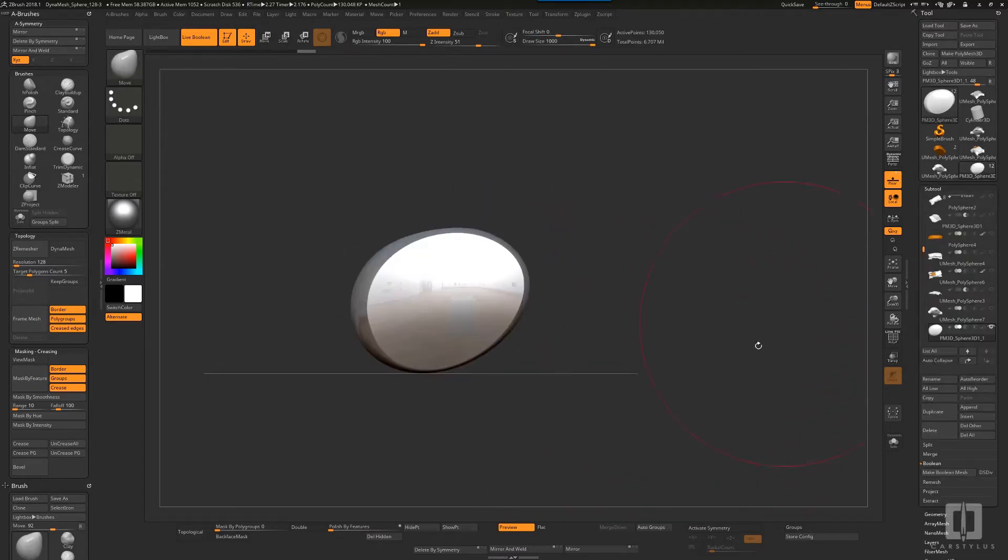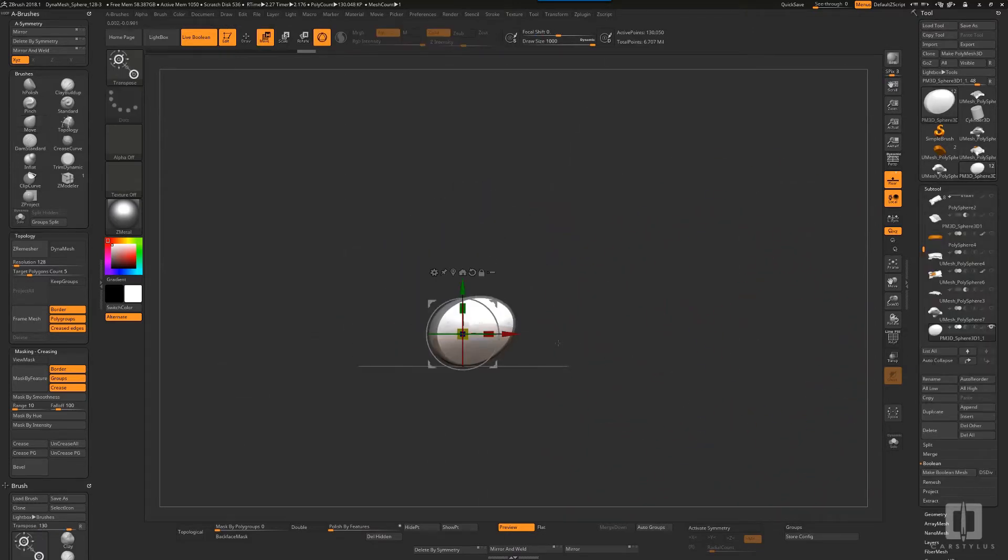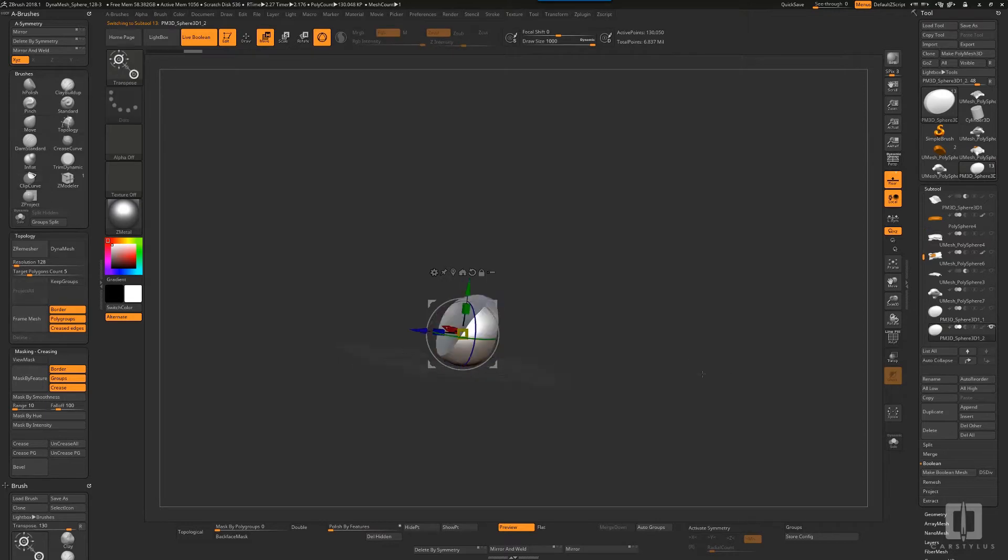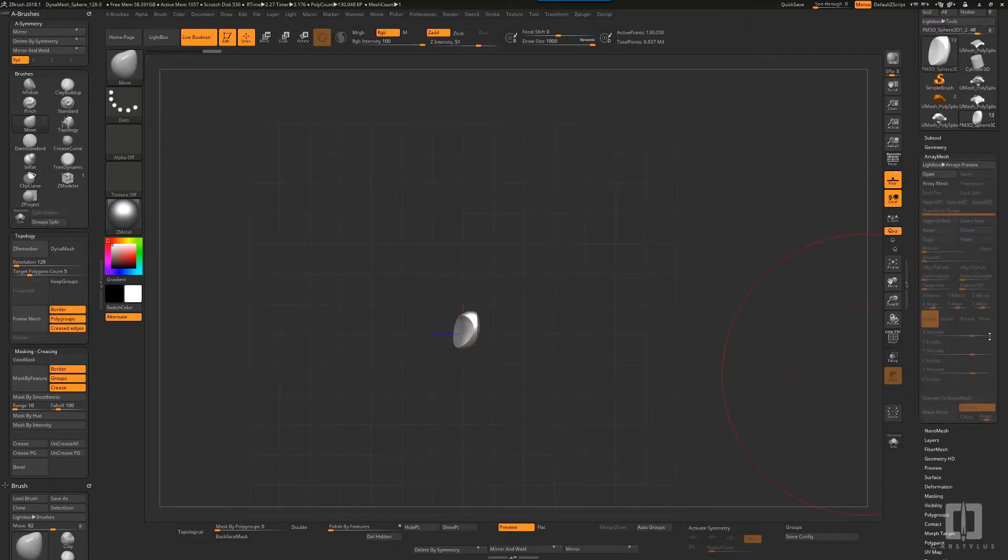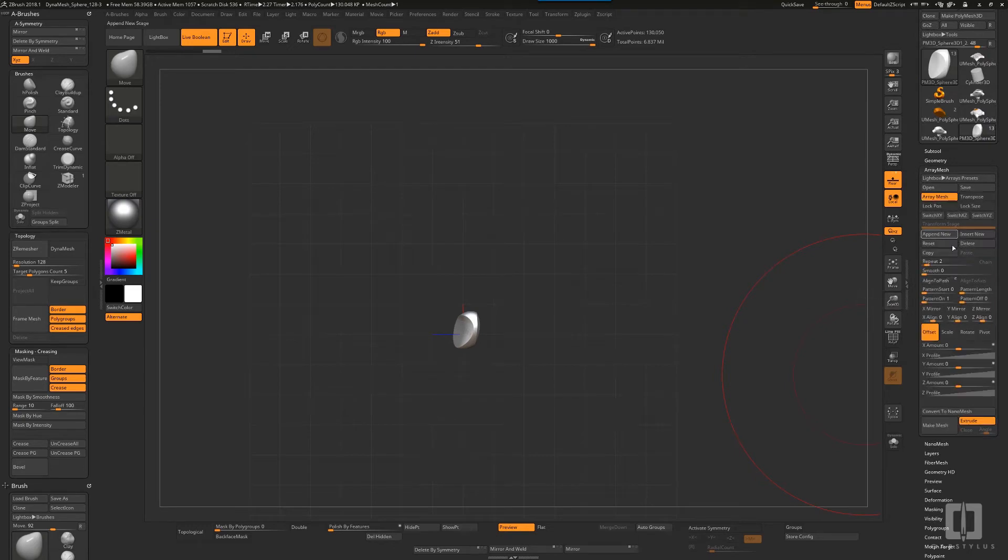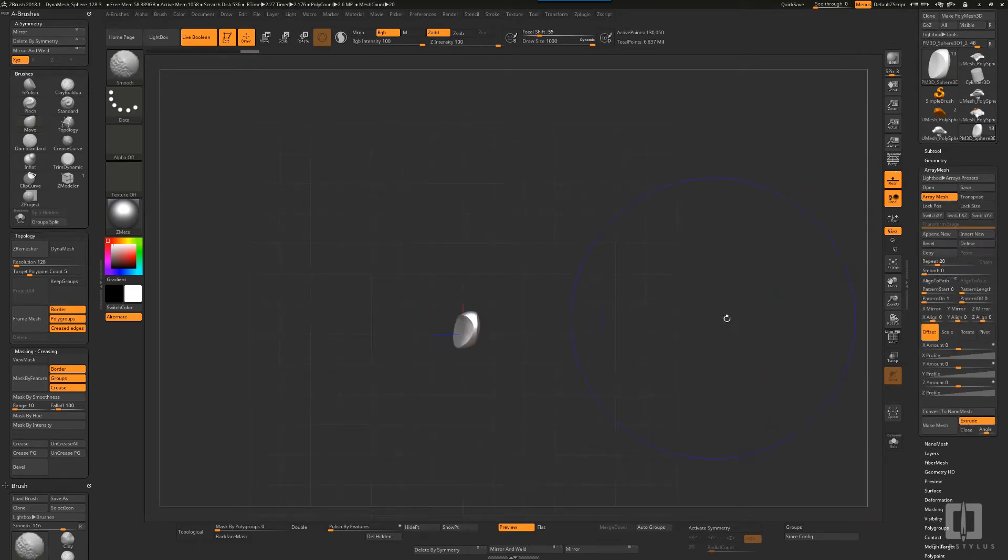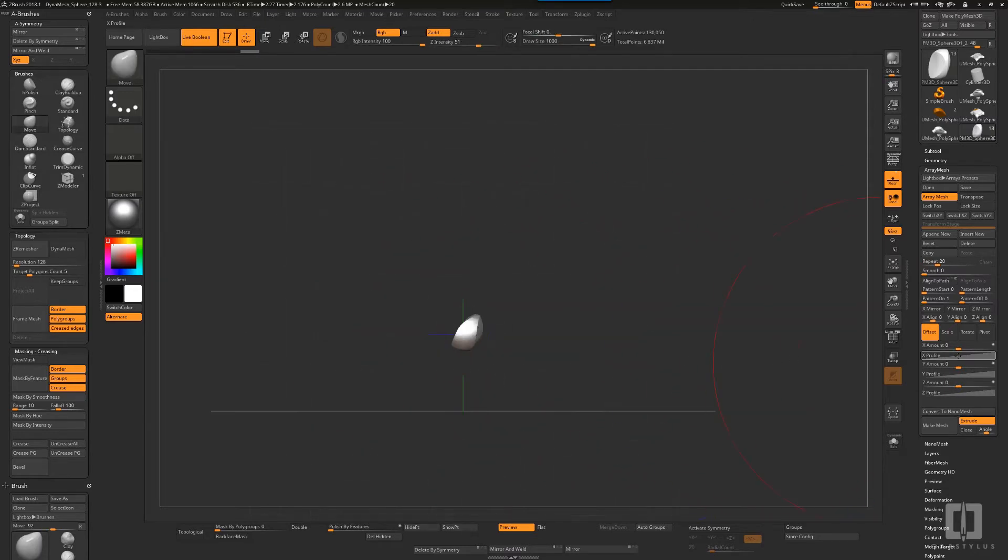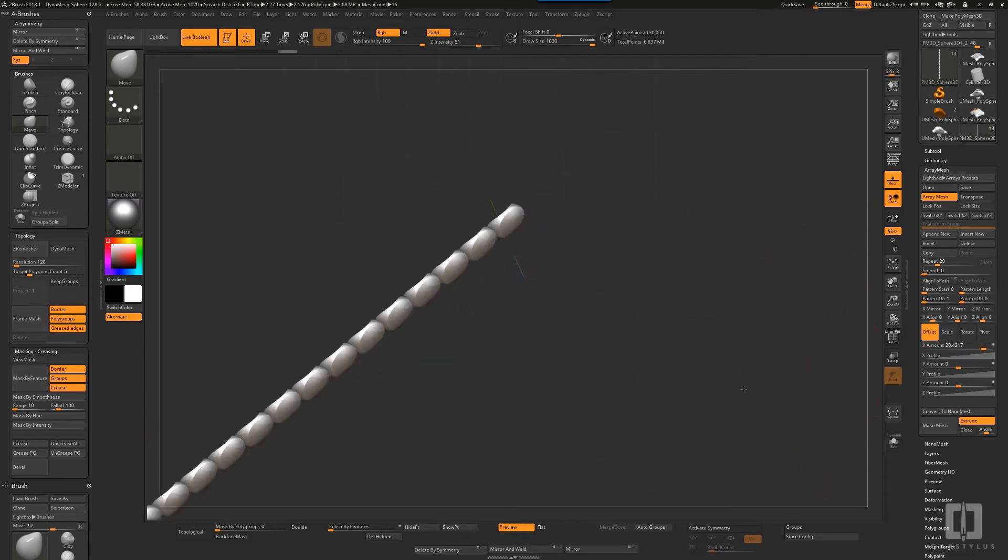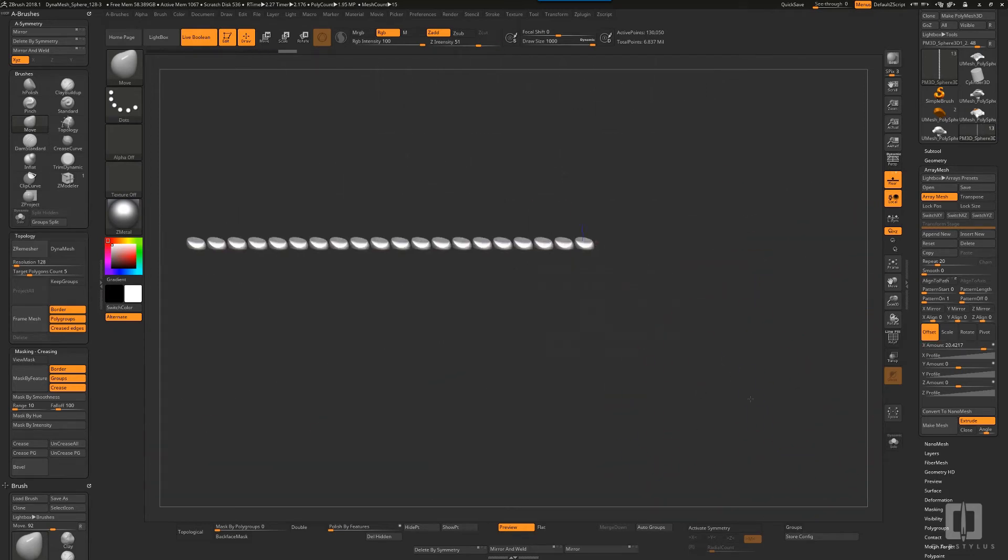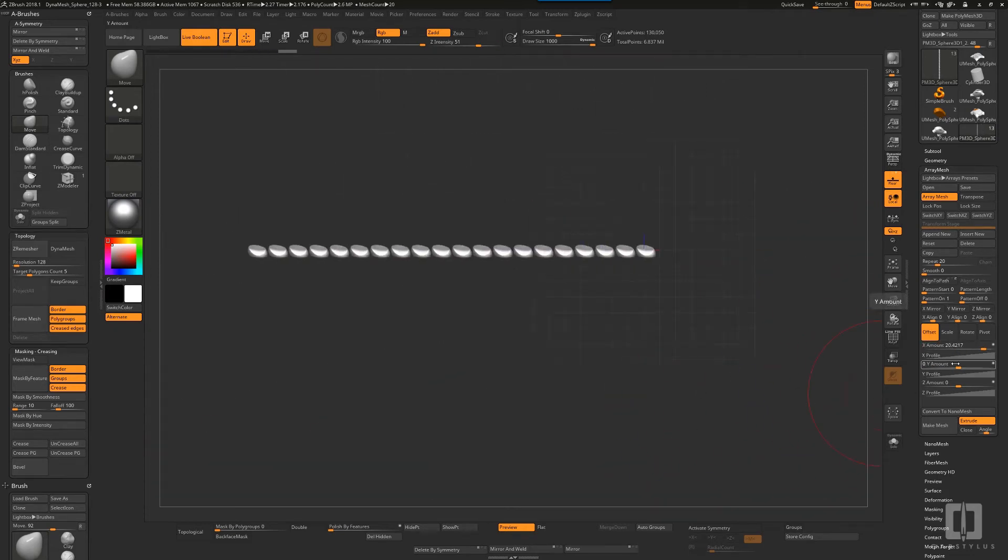Just making a quick shape, and then after I sized it, I'll go down to array mesh, start an array, and use the sliders. You can see they're very simple. I'll use the sliders to create a series of those objects.